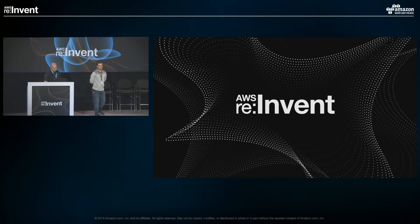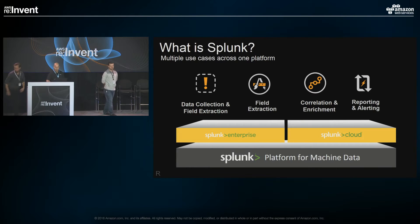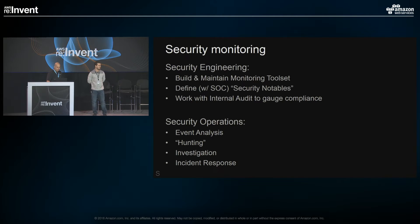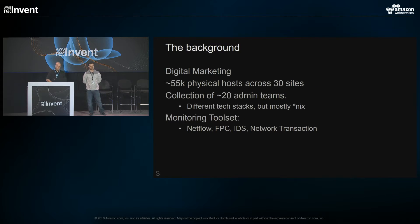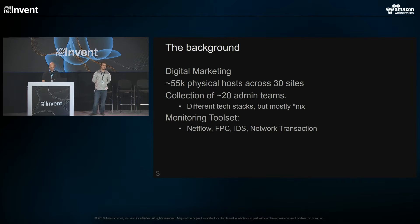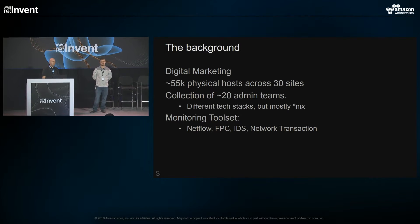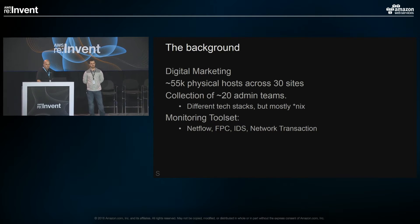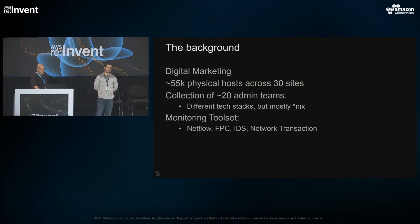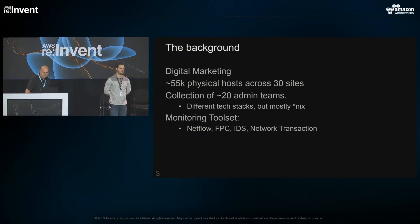The part of the business I work in is called digital marketing — as opposed to the Photoshop and Lightroom graphics part of Adobe — more specifically web analytics. Most of our customers are retail customers. We have about 55,000 physical boxes spread across 20 to 30 geographical sites, and we're trying to condense that. We have about 20 administrative teams — sysadmin, SRE teams — spread across the globe, each managing their own products. We're mostly a Linux and Unix shop.